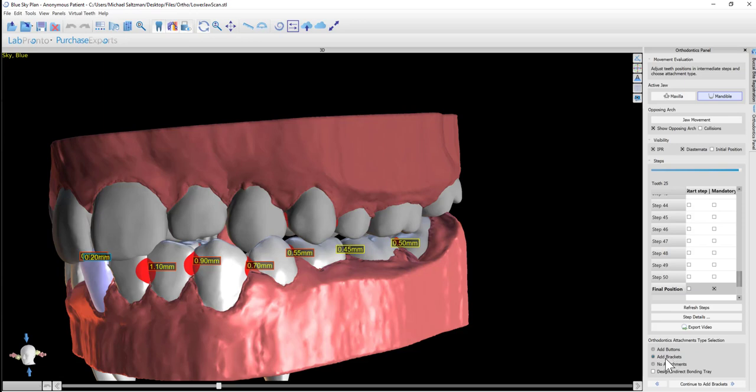Once add brackets is selected, there's an option to design an indirect bonding tray. We're going to select that as well. It's not required — the brackets could be added to the models and exported from the software, and the indirect bonding tray can be manufactured manually.